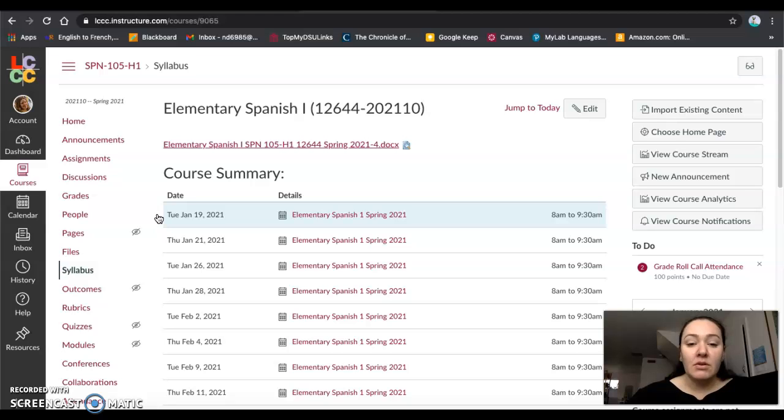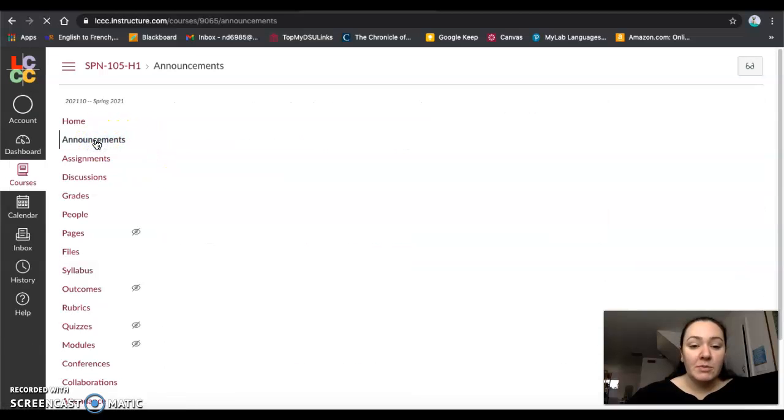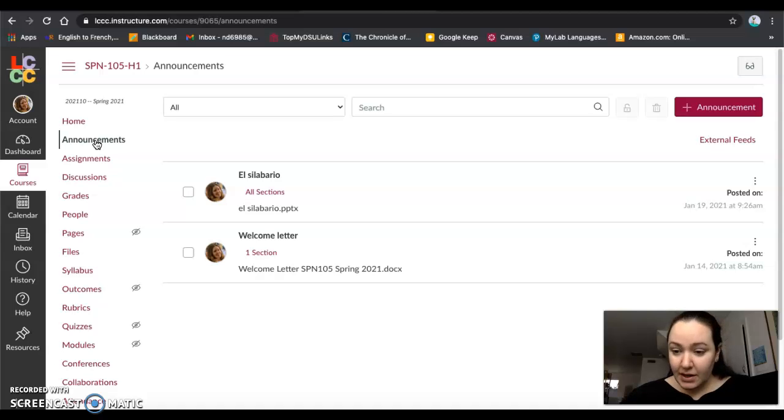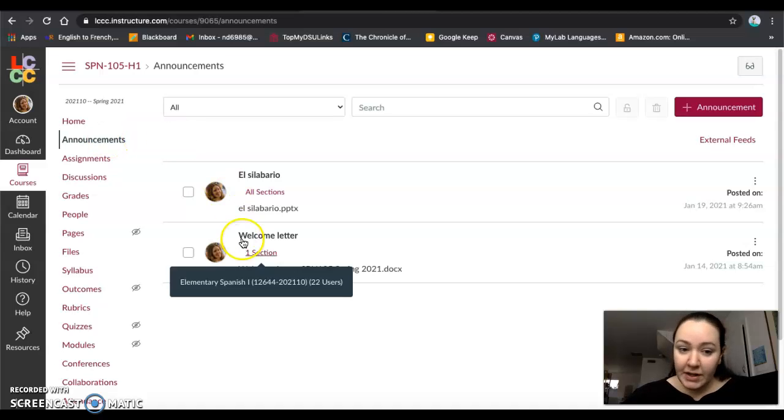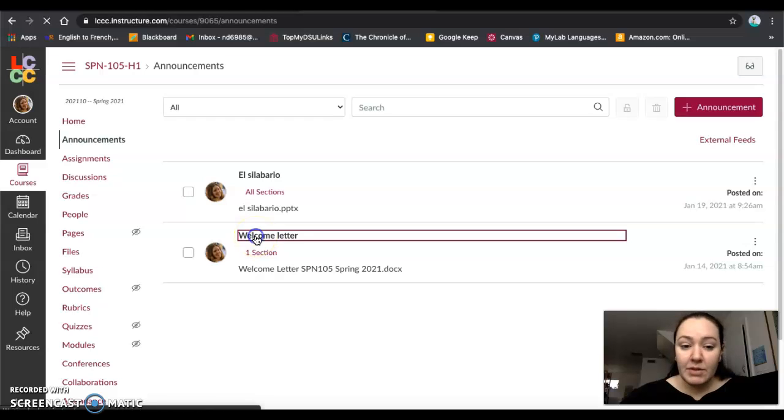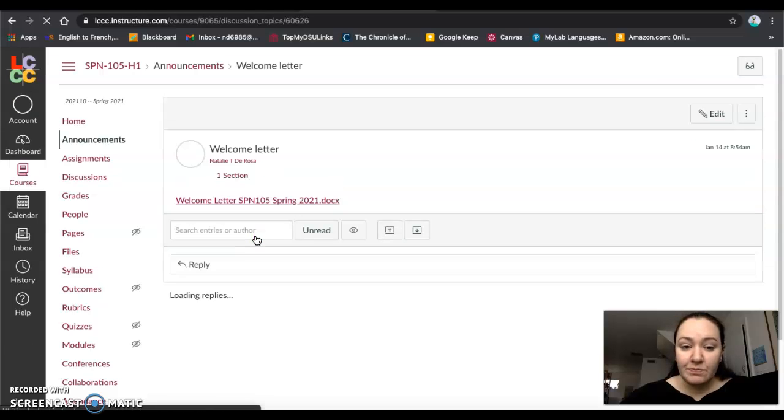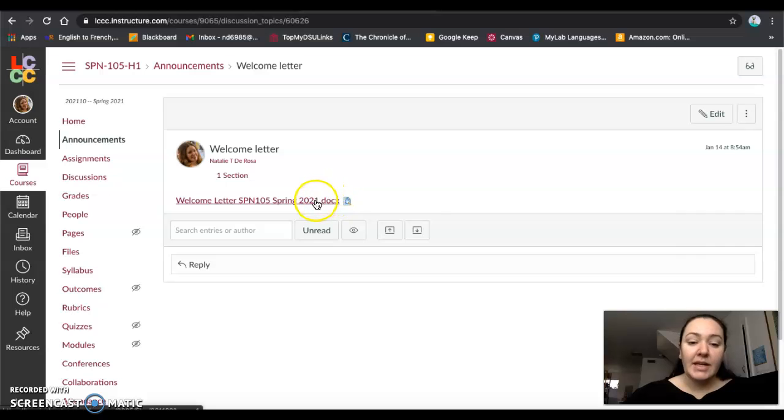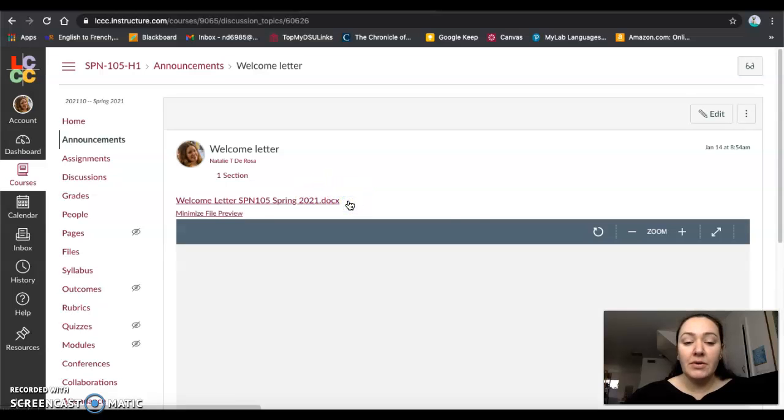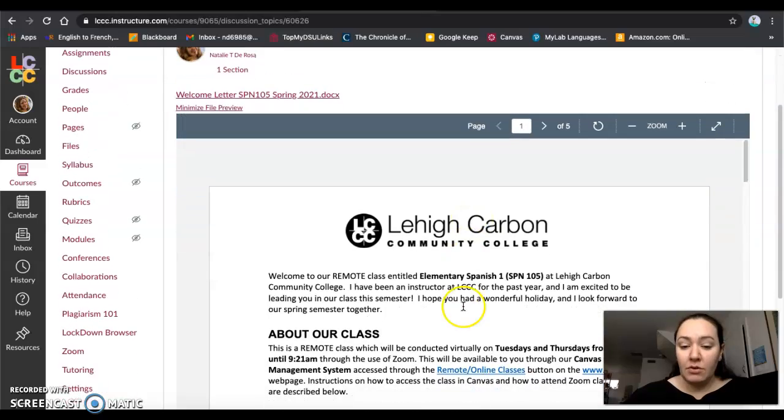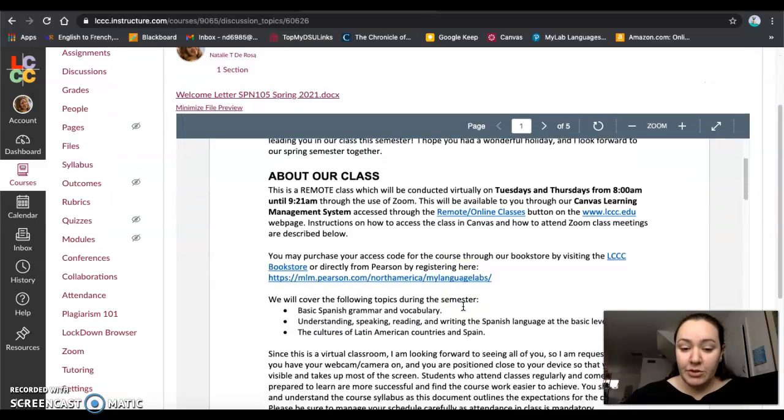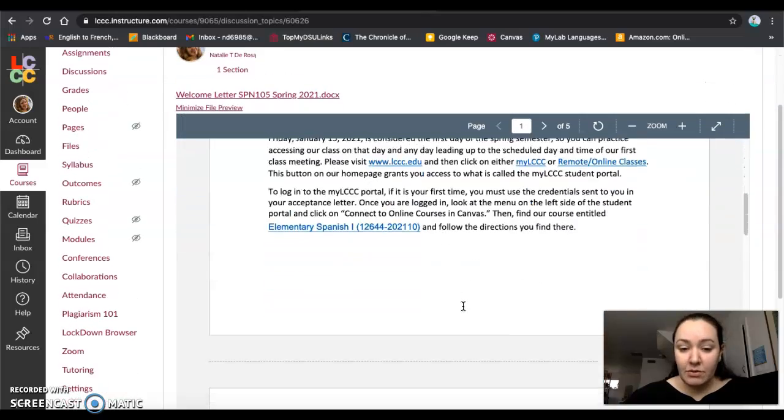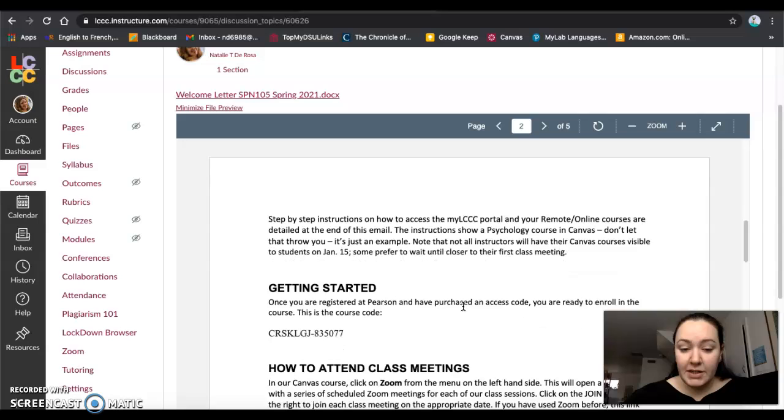Okay, so I'm in the course here and if I go to announcements, in all of the courses under announcements you will find the welcome letter that was sent out last week on Friday. Okay, so here I'll use the preview to open it and I will show you where exactly the course code is.